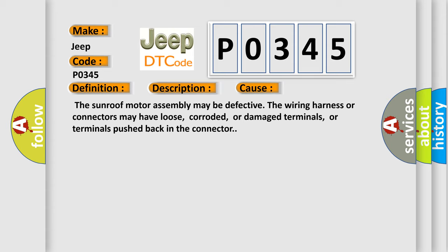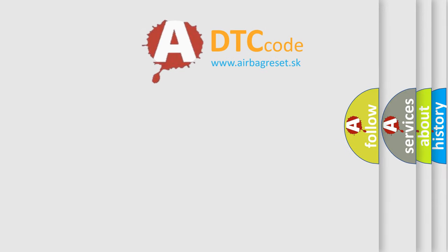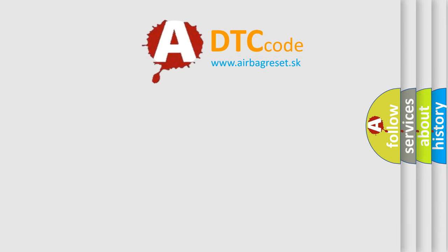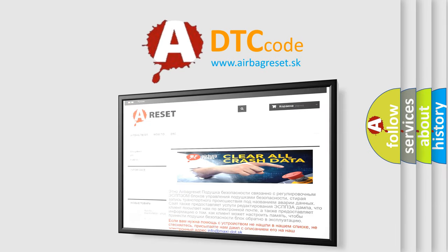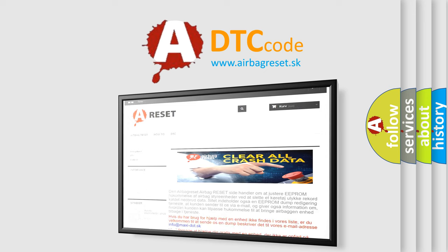The Airbag Reset website aims to provide information in 52 languages. Thank you for your attention and stay tuned for the next video.